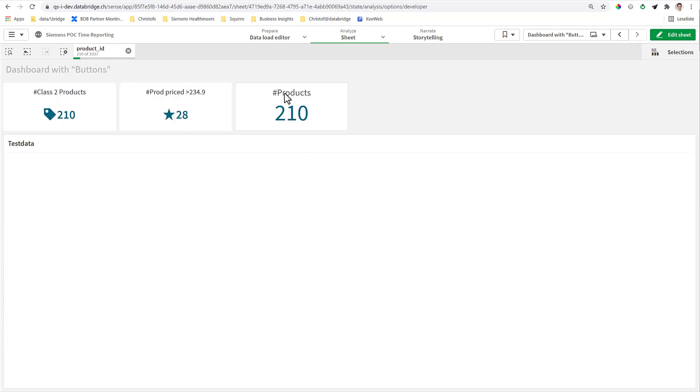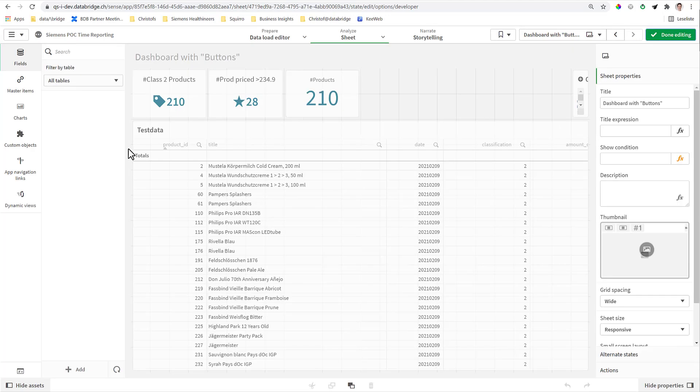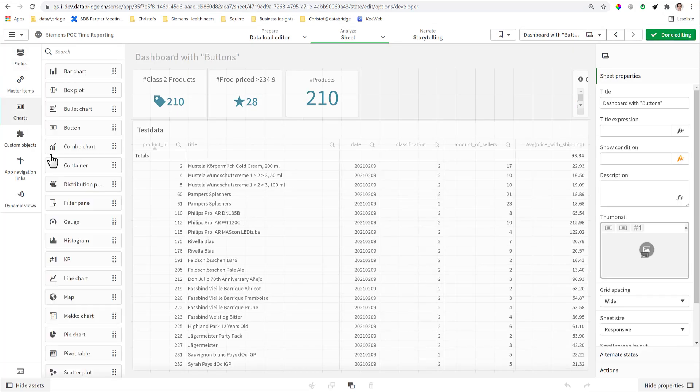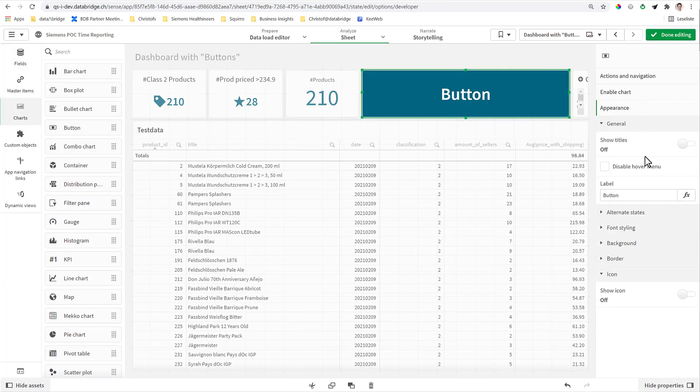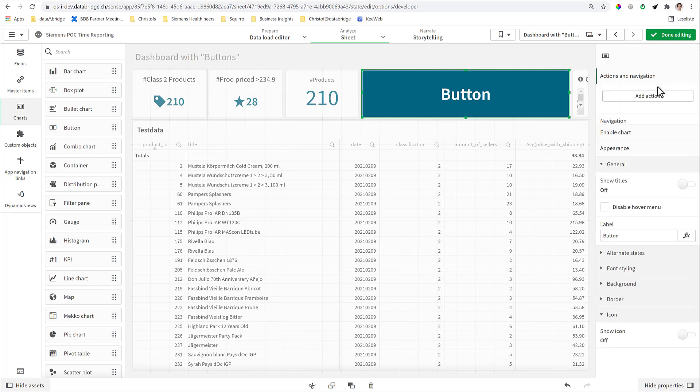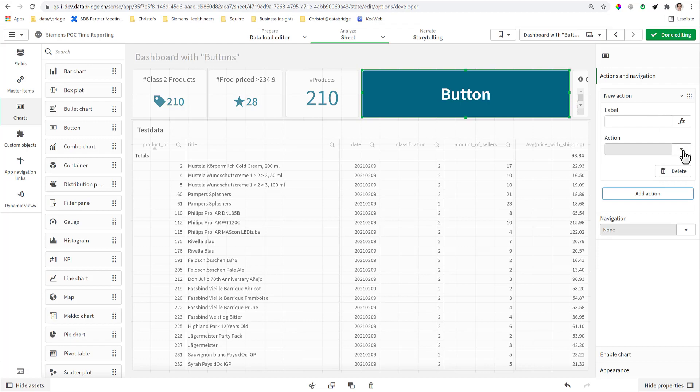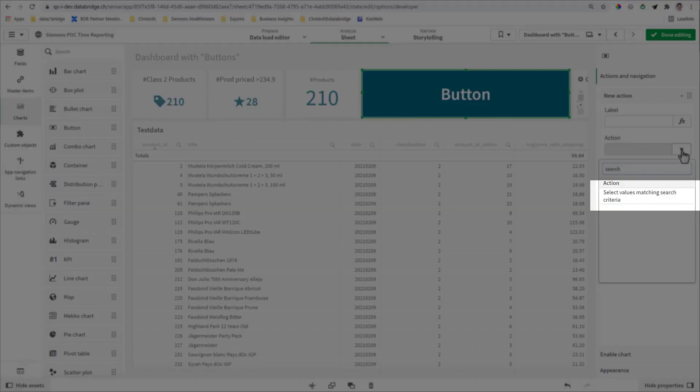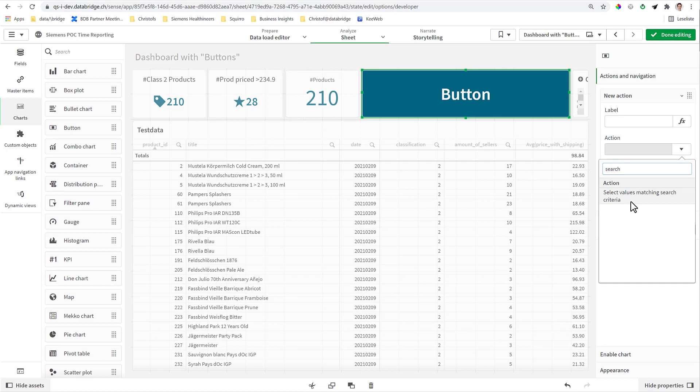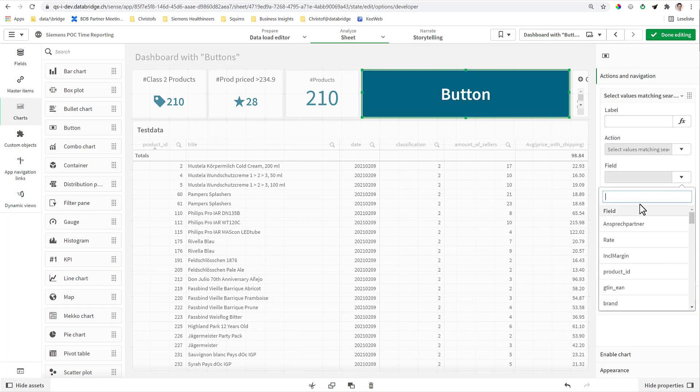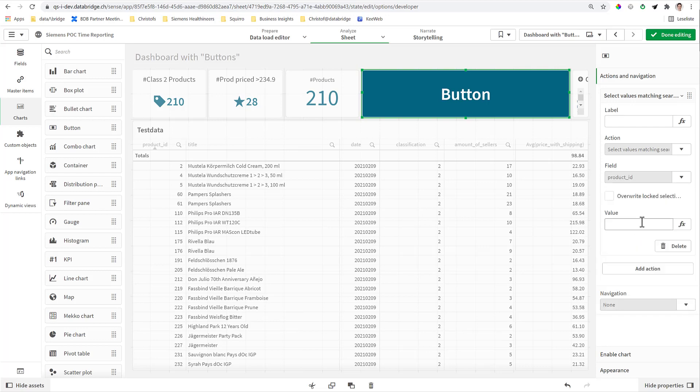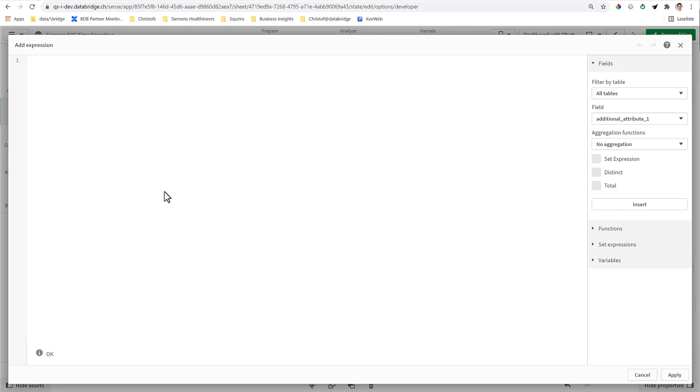You just need to create a button. There is a button in the charts, and one of the actions that the button can do is search. So you add an action and you go search, the search for the search. And we paste or we select in the field Product ID exactly that formula.